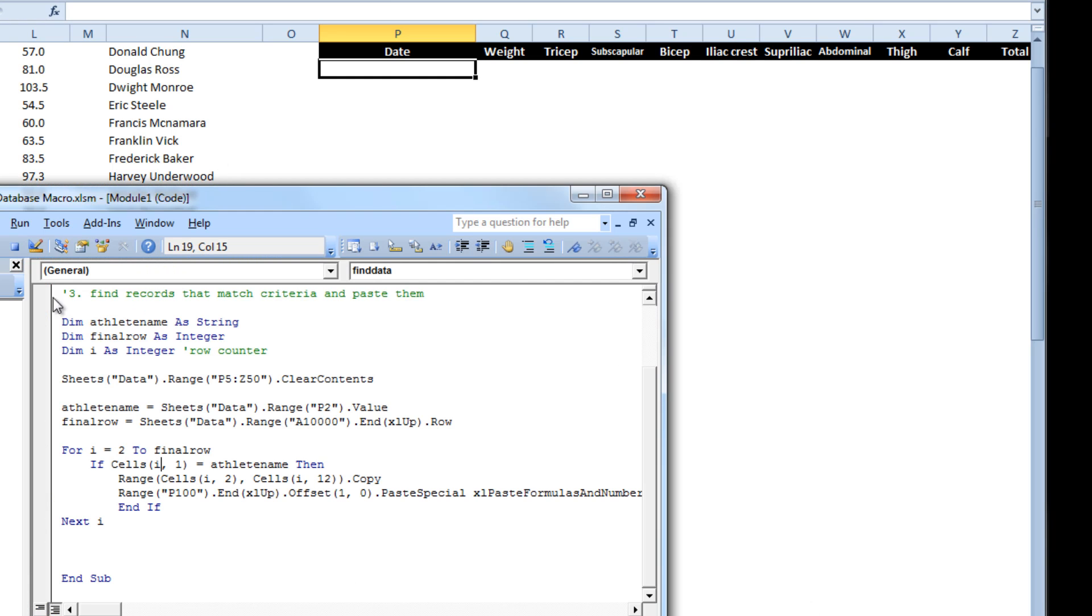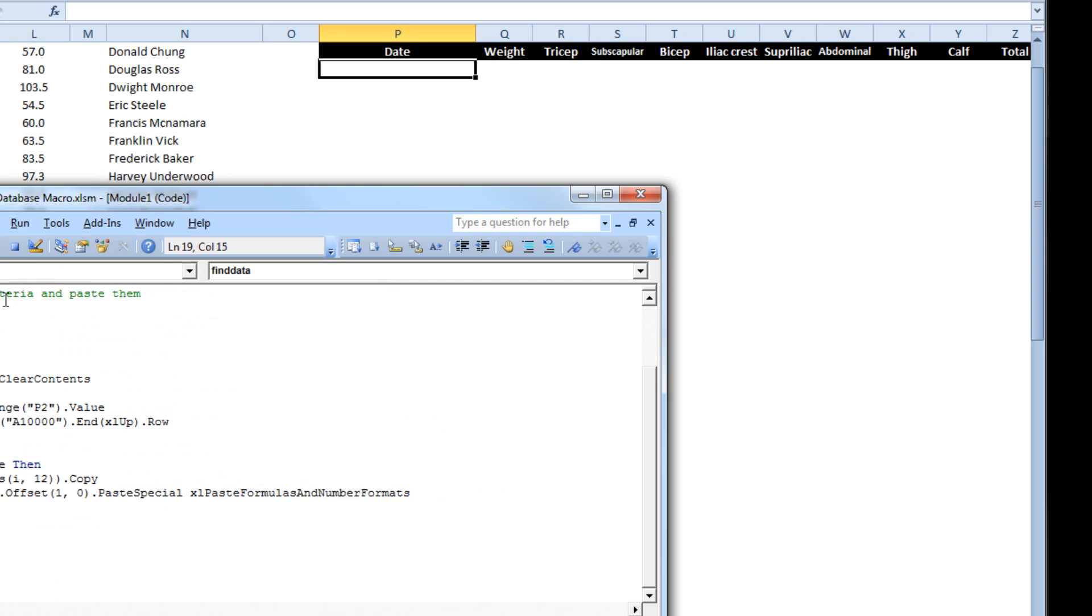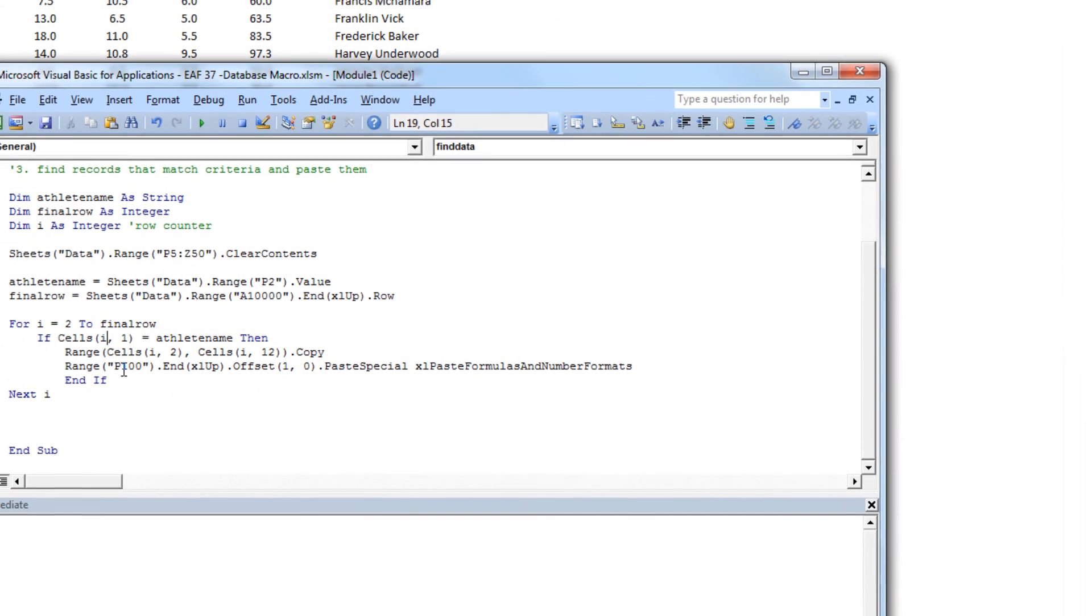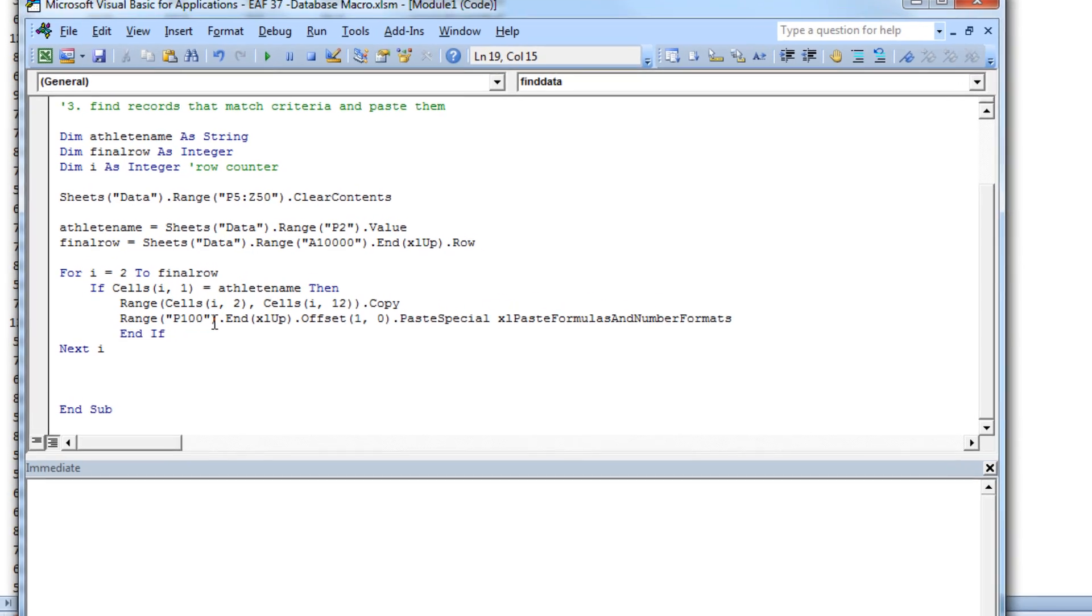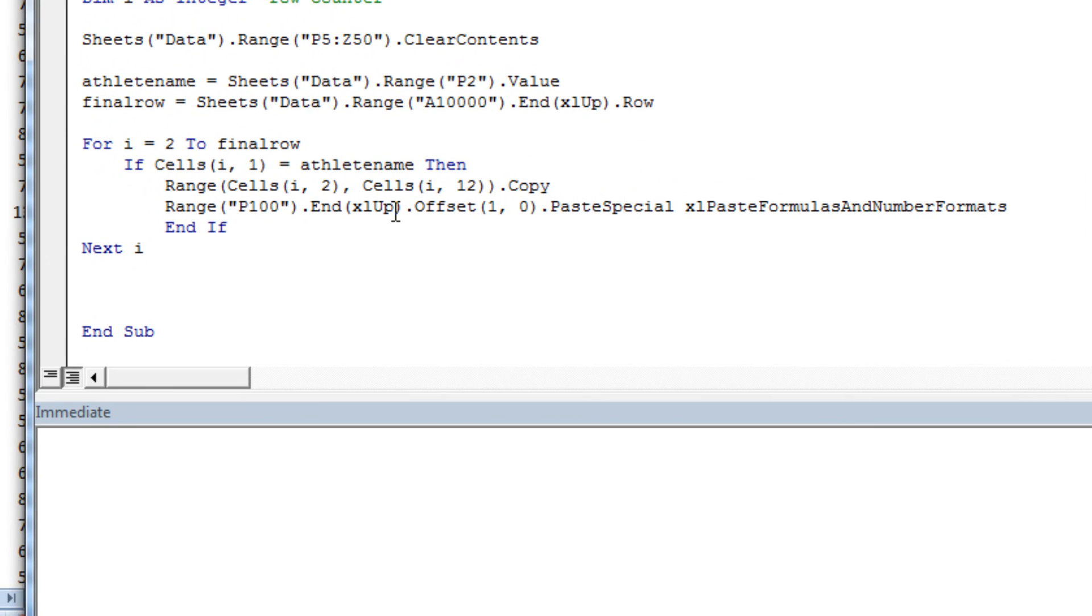What it does, goes to range P100, does CTRL up arrow, then goes down one row and across zero columns, and then does a paste special. And that just keeps the formula and number formats okay.